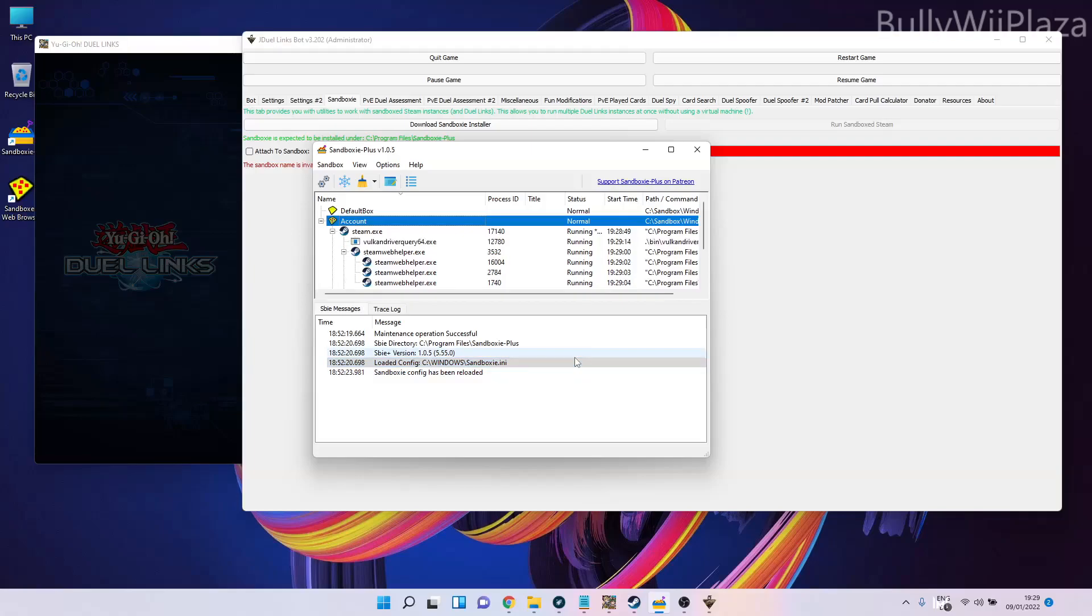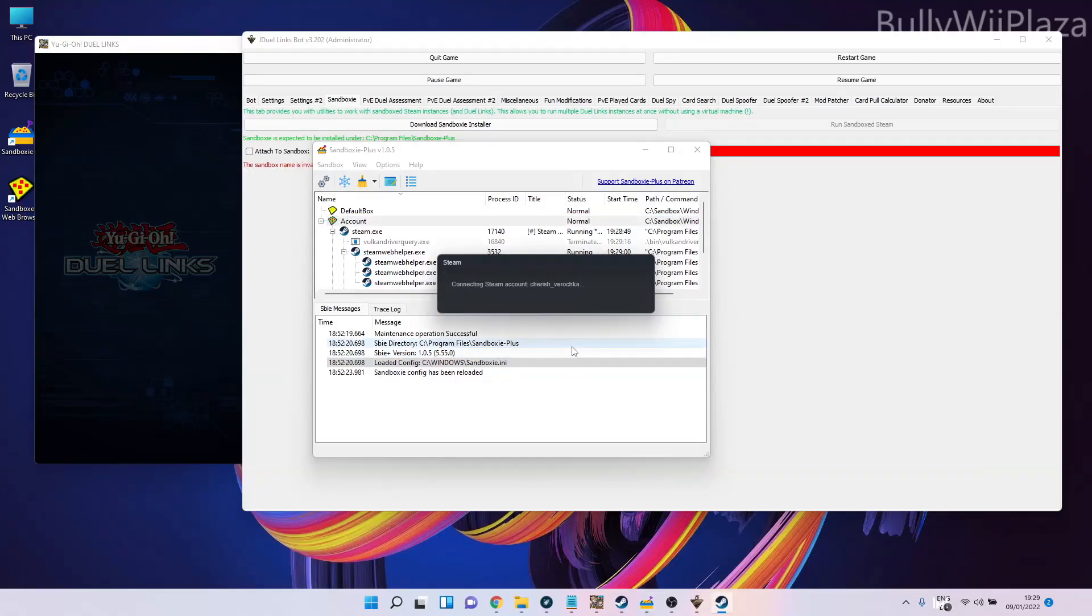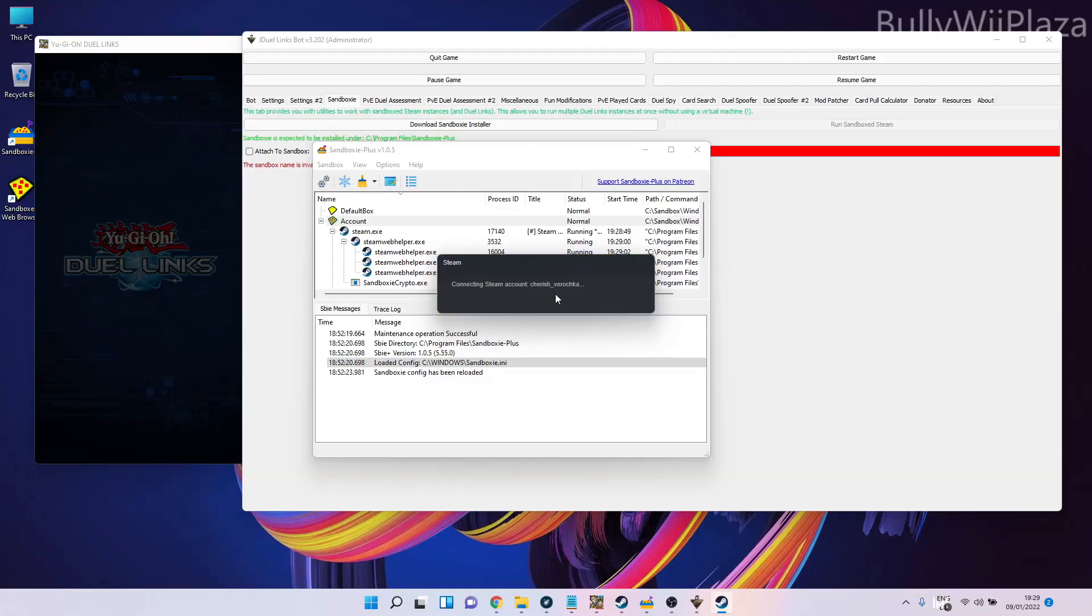Now it's connecting to my Steam account. I can see that this is the sandboxed version of Steam by looking at these borders around each window which is sandboxed in Sandboxie. I can see all the processes which have been launched inside the sandbox.